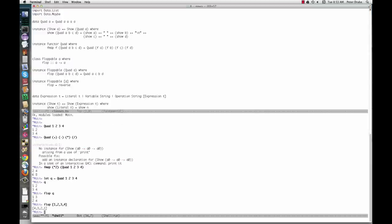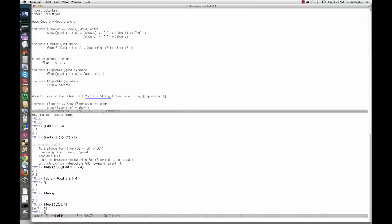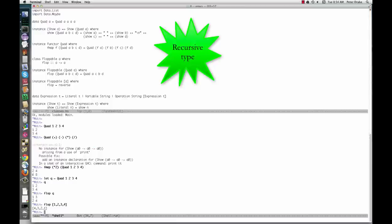We'll end with a more complex example, defining arithmetic expressions. The expression type has three different value constructors. Literal takes one value of type t. Variable takes one value of type string. Operation takes a string and a list of expressions. The expression type is therefore recursive, like a linked list.